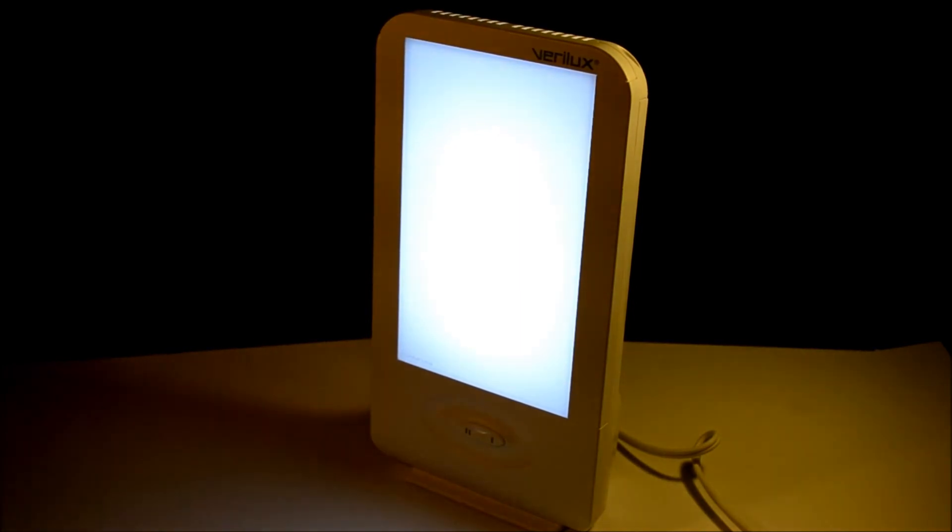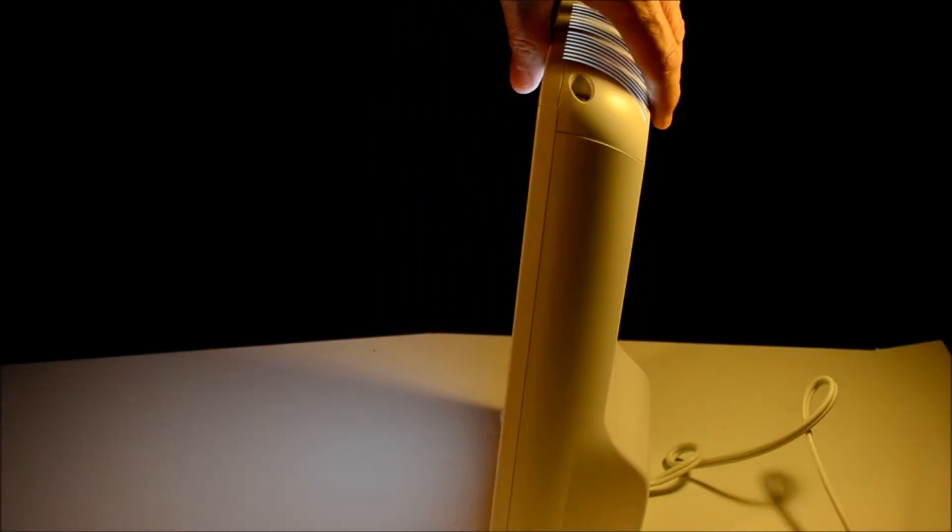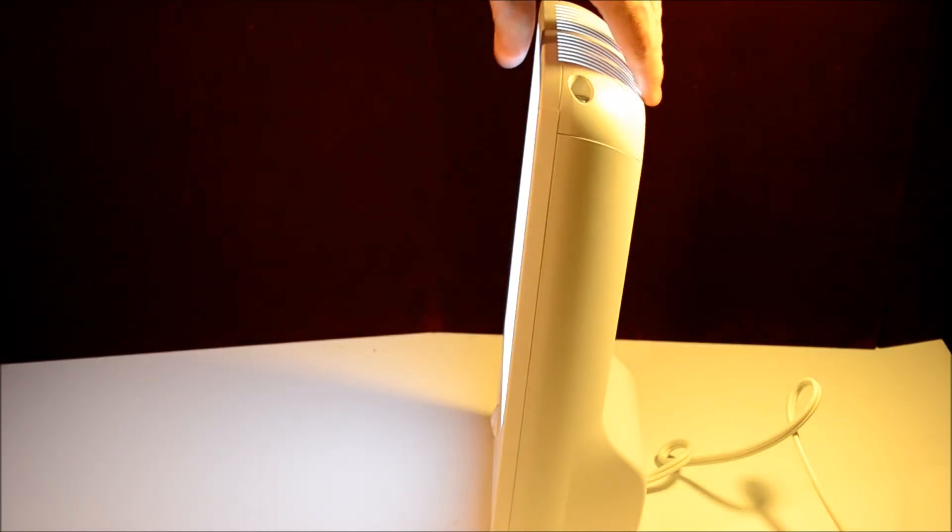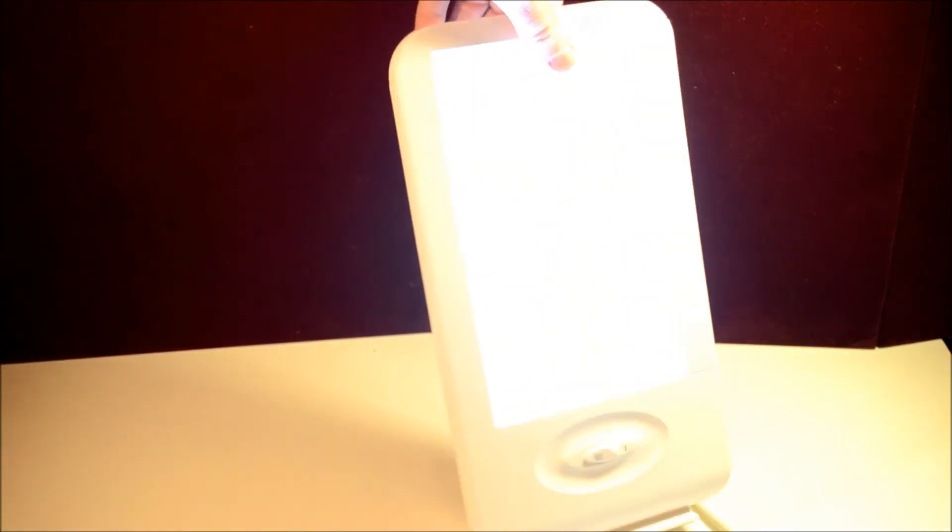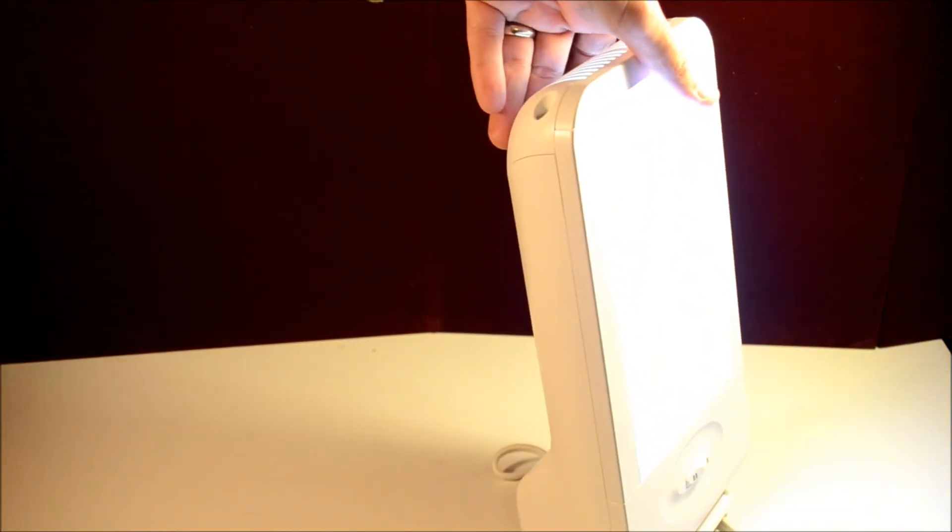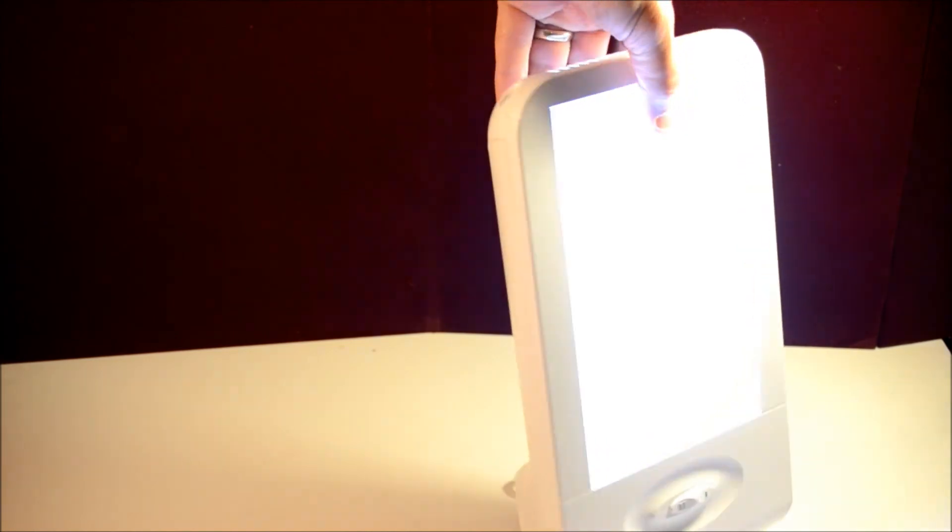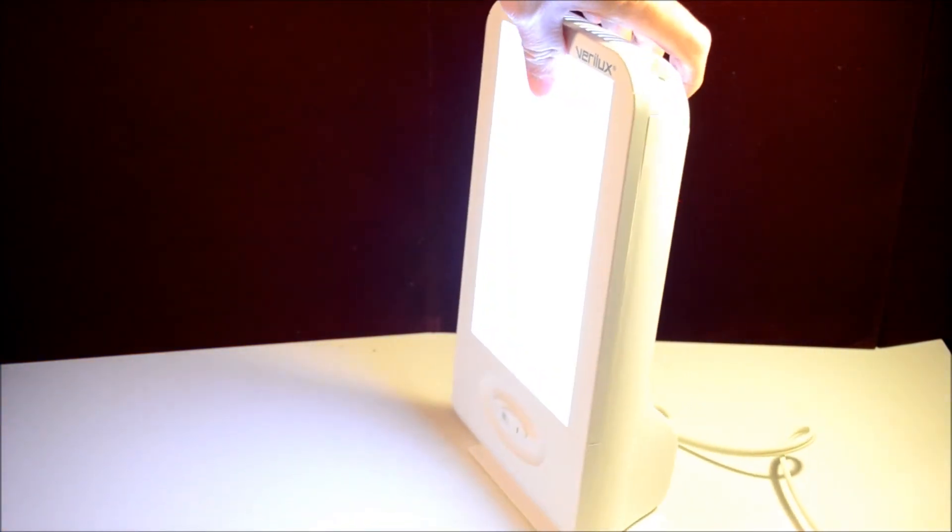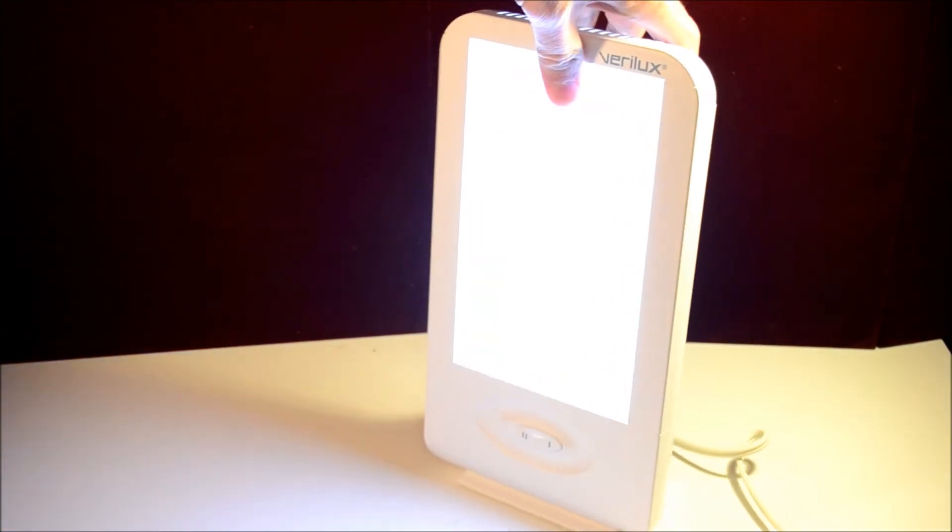So again, a real slim, discreet design that you can put at your desk. It's reminiscent of a light box which you'd see in a doctor's office to see x-rays, but a smaller desktop version.